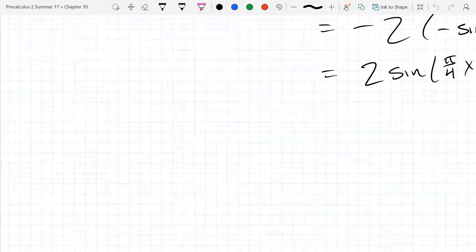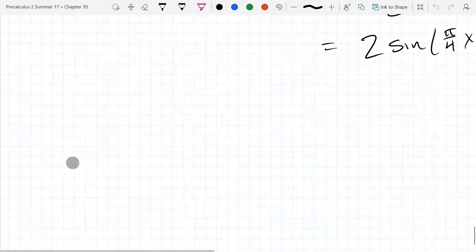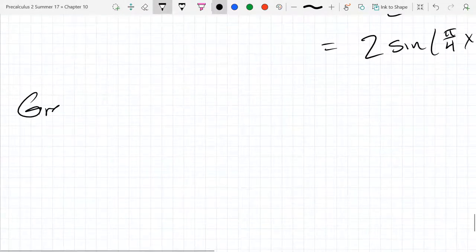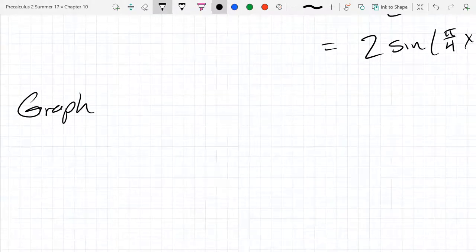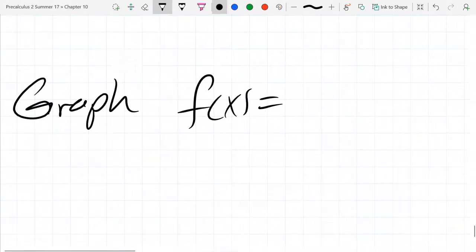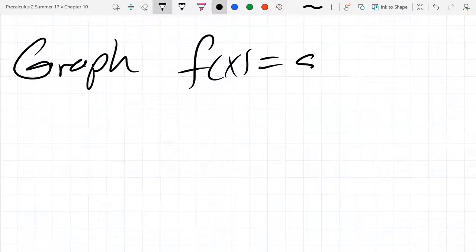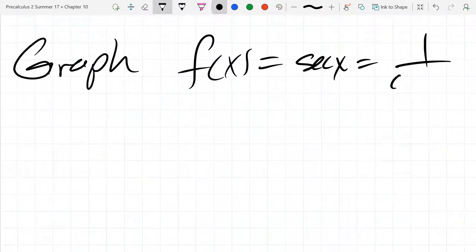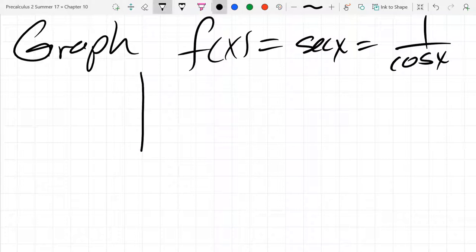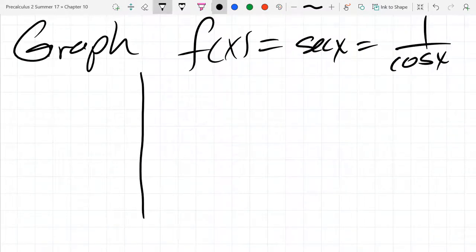Let's start with the two reciprocal functions, which are secant and cosecant. We did cosine first, so let's do secant now. Secant is 1 over cosine. We know what the graph of cosine looks like, so I'm going to quickly draw that up. Then what we're going to do is reciprocate it, which is going to be a visually tricky move, but we'll get through it.